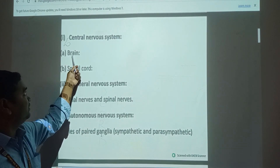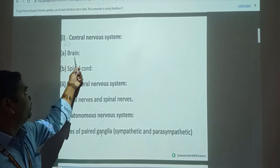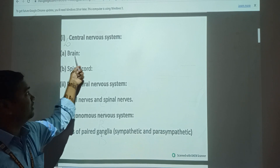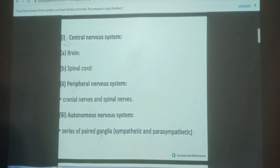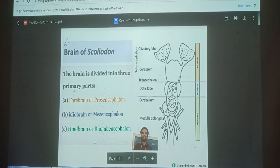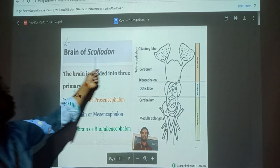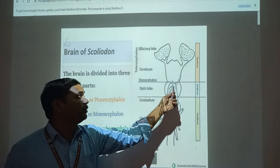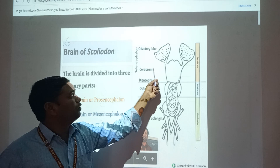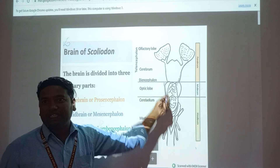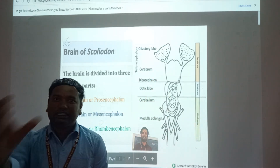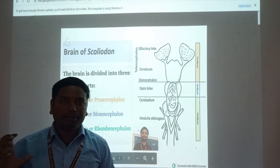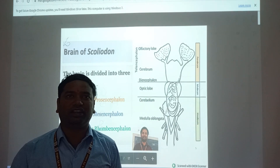A very important part is the Scoliocyst, and another part is the brain and spinal cord. This one is the brain of Scoliodon - this diagram is also very important. Actually, the study of the brain is called phrenology.